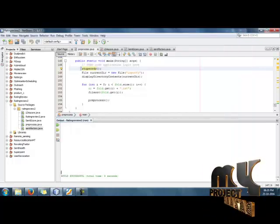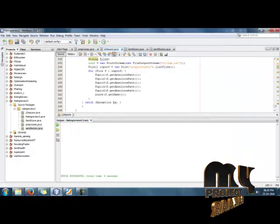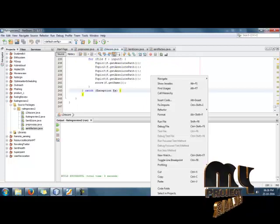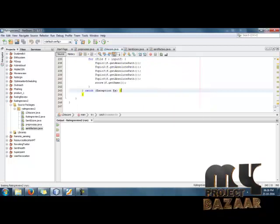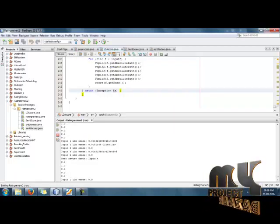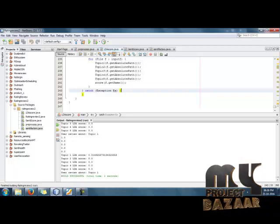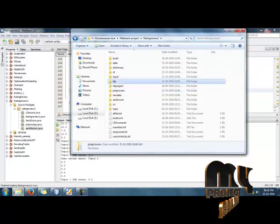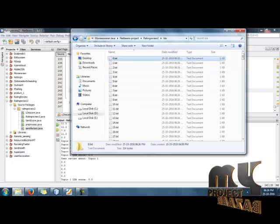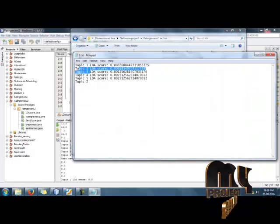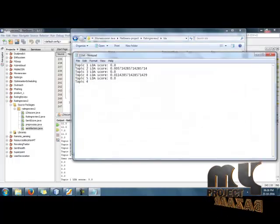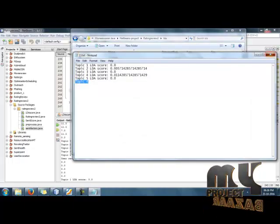Now we have to calculate the LDA score — which topic was discussed by which specific user. We run the process and find the LDA scores. The LDA scores are found now. We can see the LDA scores of each user. Here, the 0th user discusses about topic 2, and the 13th user discusses about topic 4.